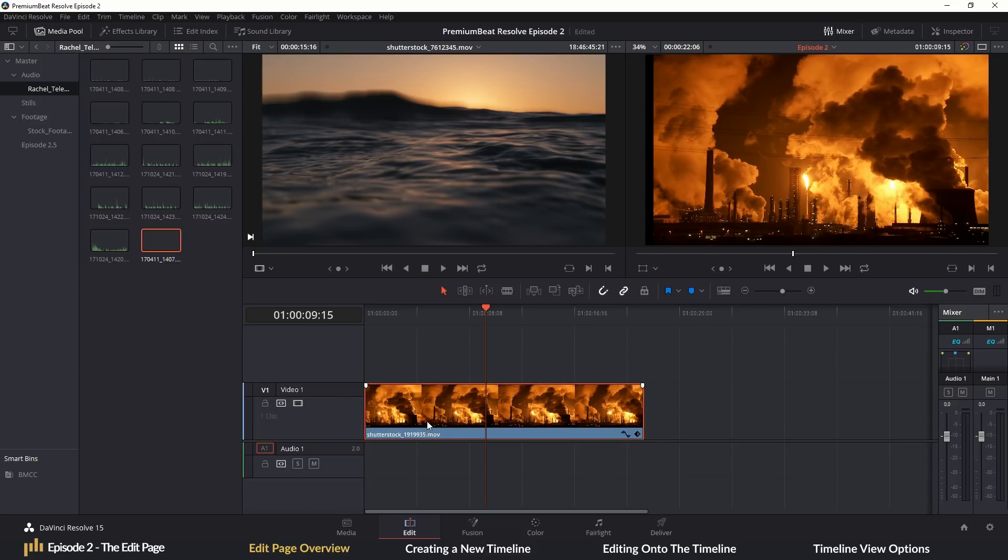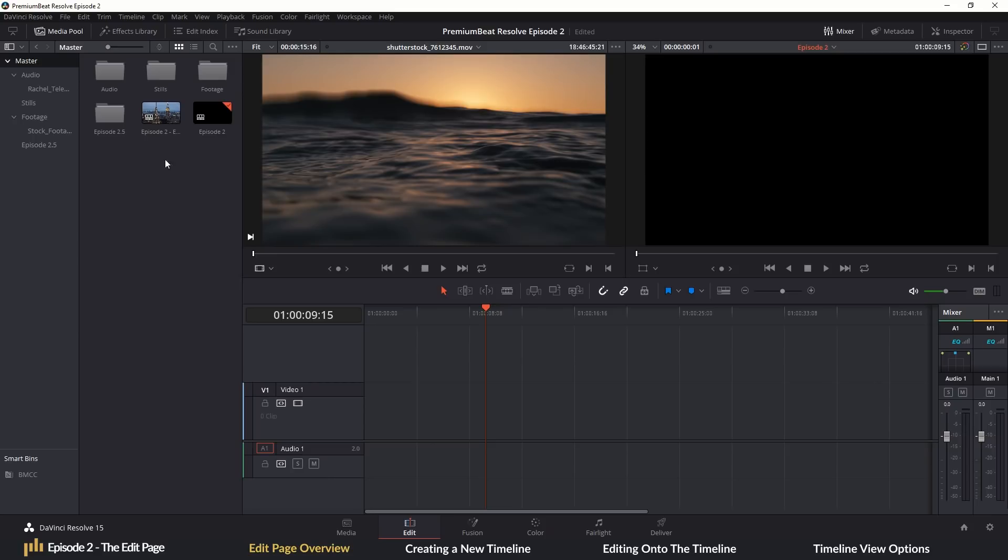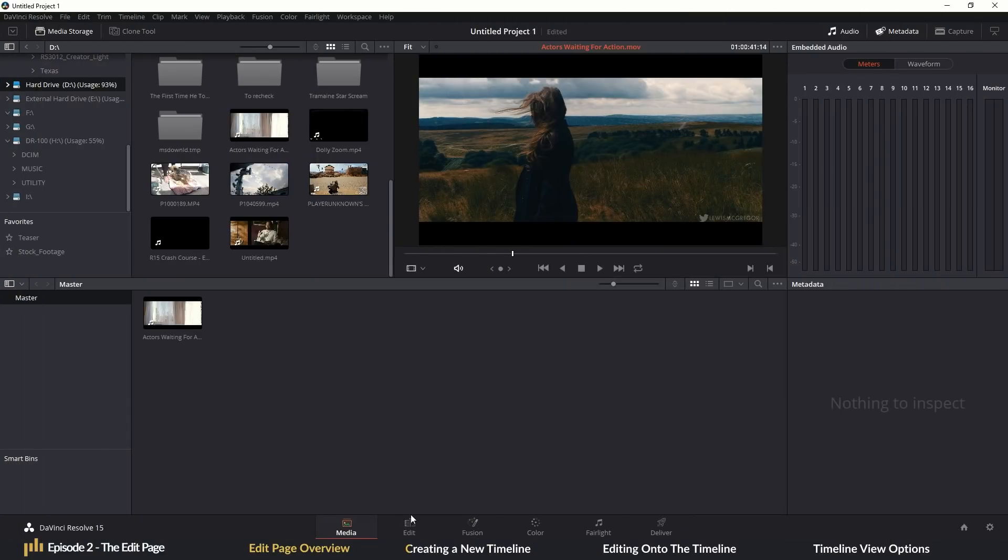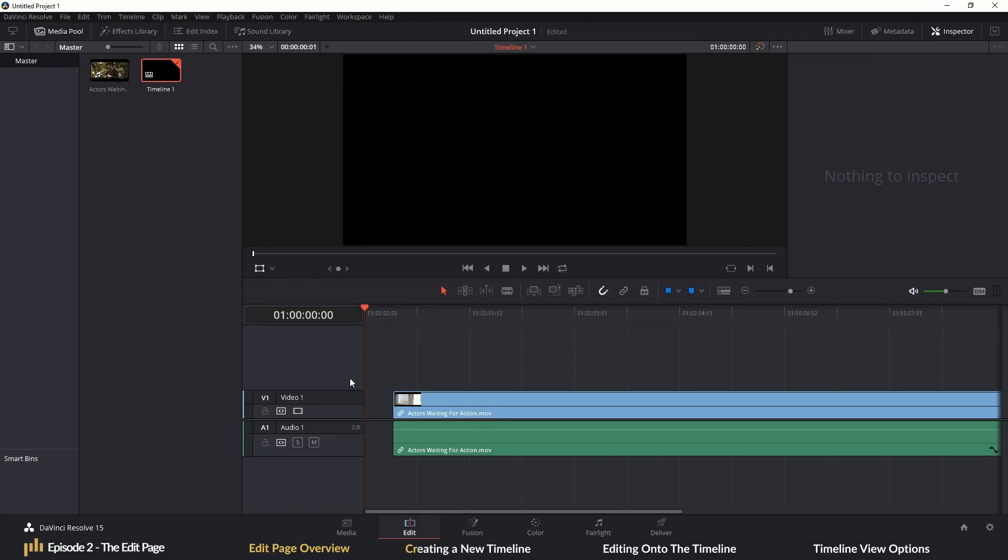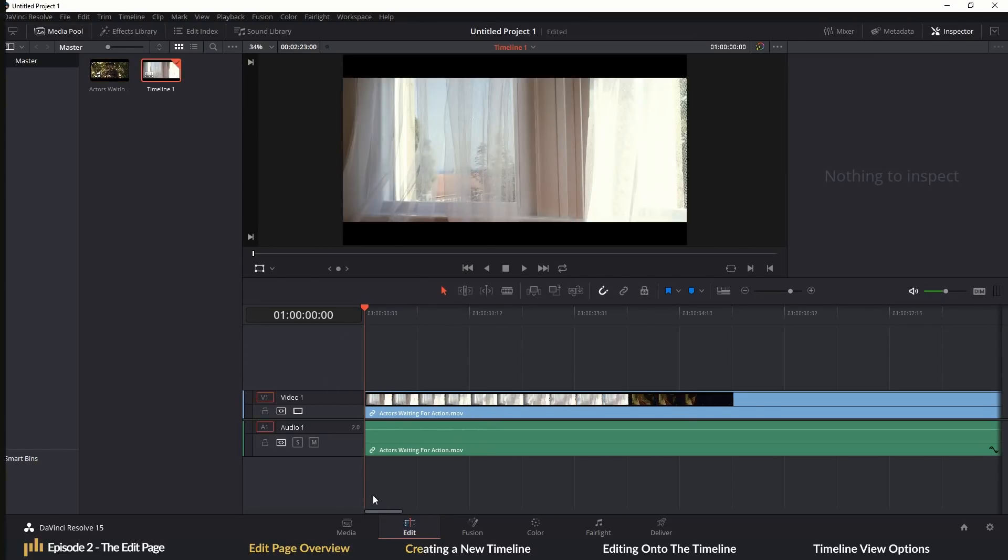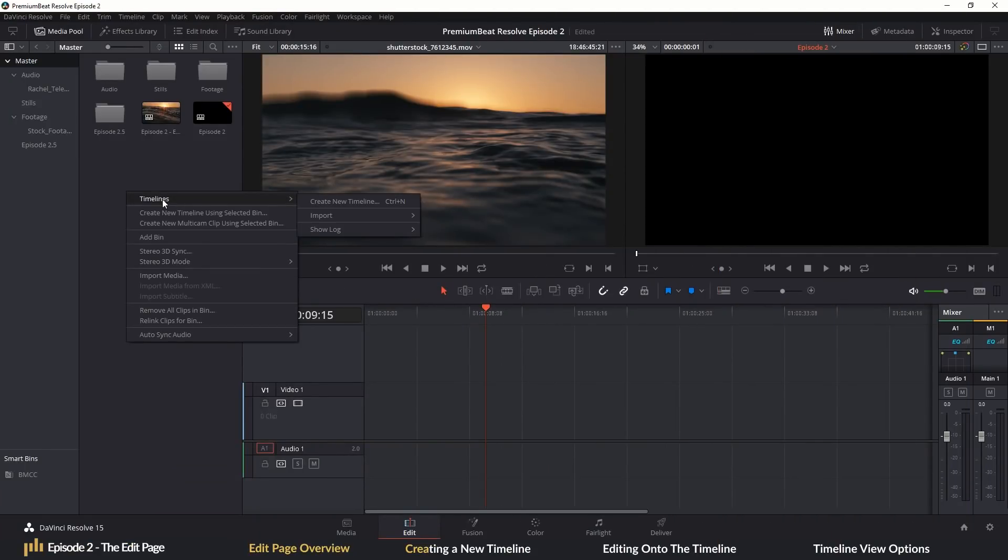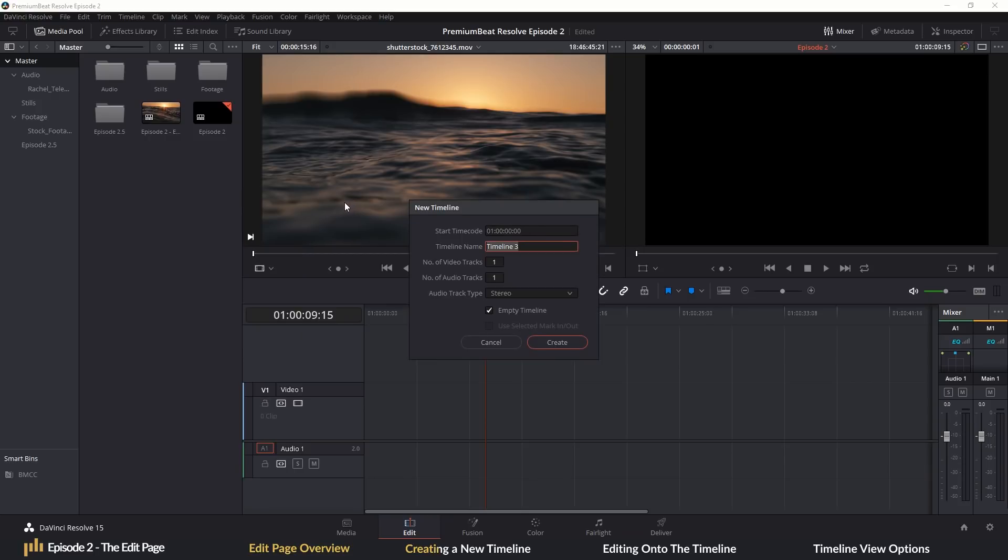With the basic geography covered, let's create a timeline. Now, you could, and could being the keyword, do that by taking a media clip and placing it directly onto an empty timeline. However, a more preferable way of doing so would be to right click in the media pool or press Control N and select create a new timeline. This is really the correct way of creating a new timeline because you can choose the timeline properties, such as the timecode, how many tracks you want, the name and so on.